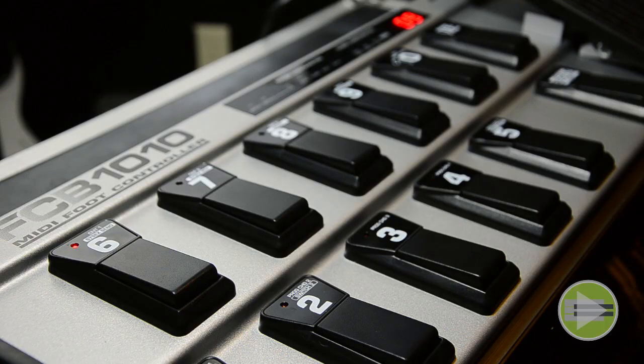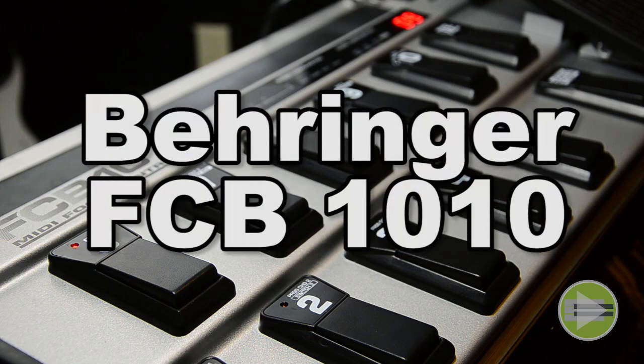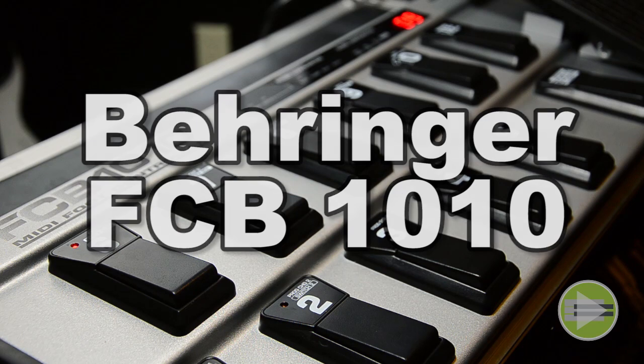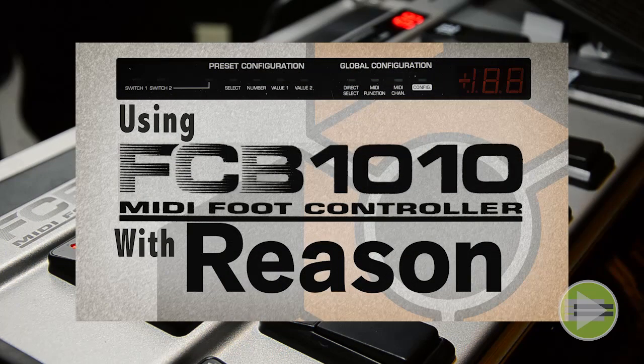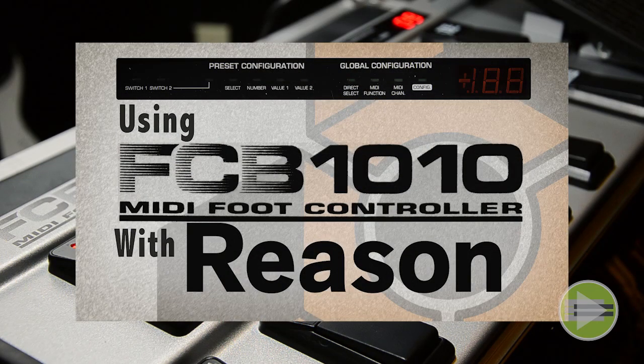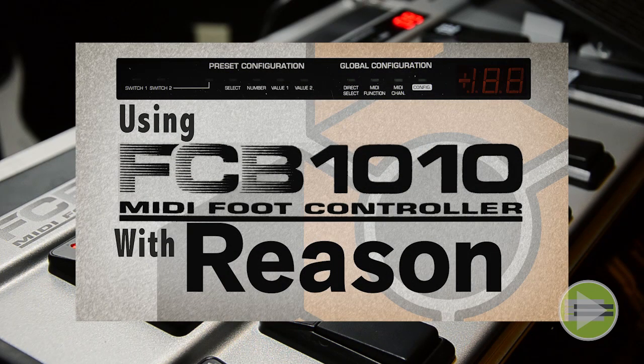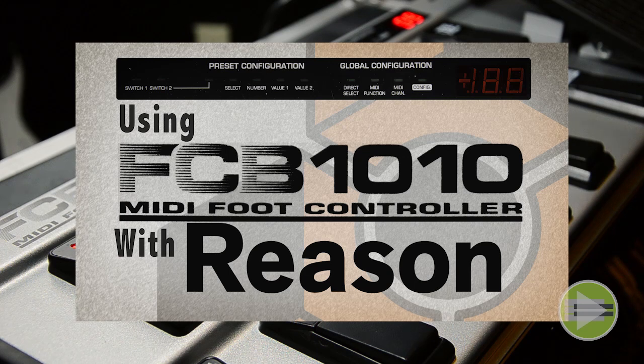What's up people, this is Brandon here and today we have the FCB 1010. We're going to take a look at control changes. In my previous video on the FCB 1010, I showed you how to set up the 1010 with Reason the best way. I also mentioned that using control changes does not work with Reason, and that's what we're going to take a look at today.